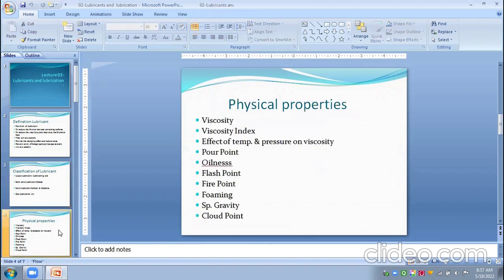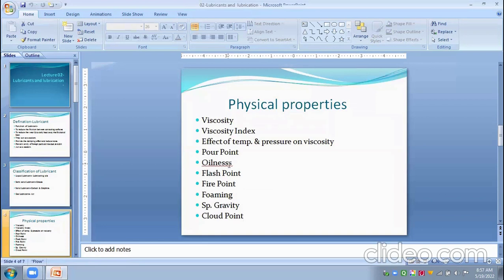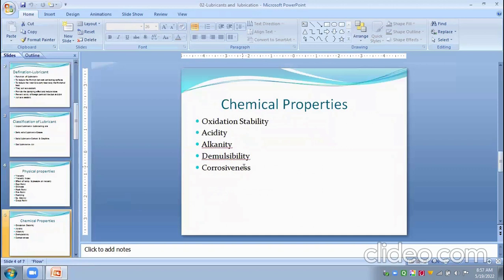Now we look at some properties of lubricants. Physical properties include viscosity, viscosity index, effect of temperature and pressure on viscosity, pour point, oiliness, flash point, fire point, foaming, specific gravity, and cloud point. Chemical properties include oxidation stability, acidity, alkalinity, demulsibility, and corrosiveness, etc.